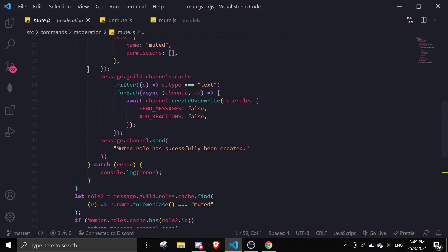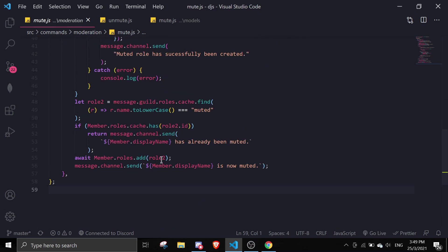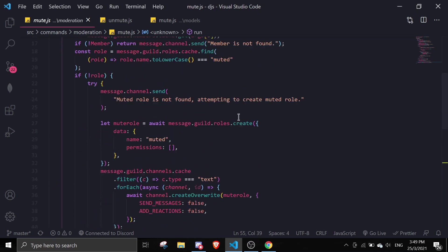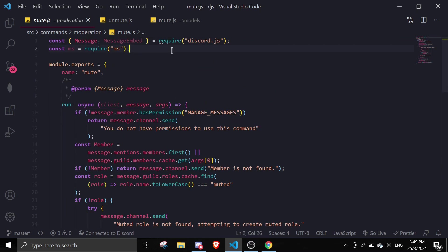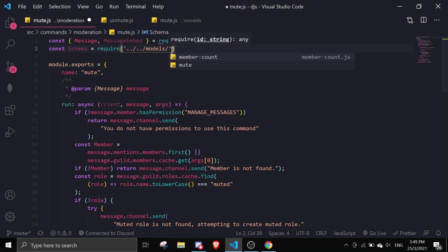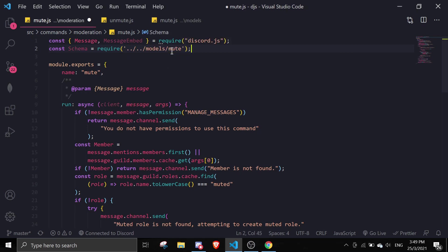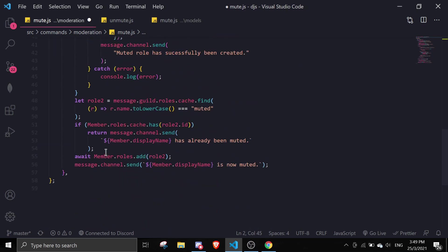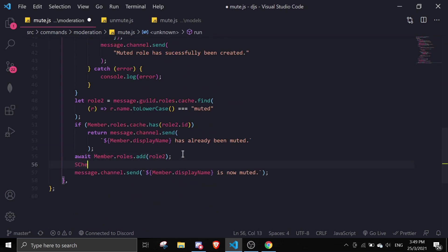In mute.js, we'll scroll down to find the role — around line 55. We're going to require the schema we created earlier: require('./models/mute'). Then we're going to do schema.findOne with await.